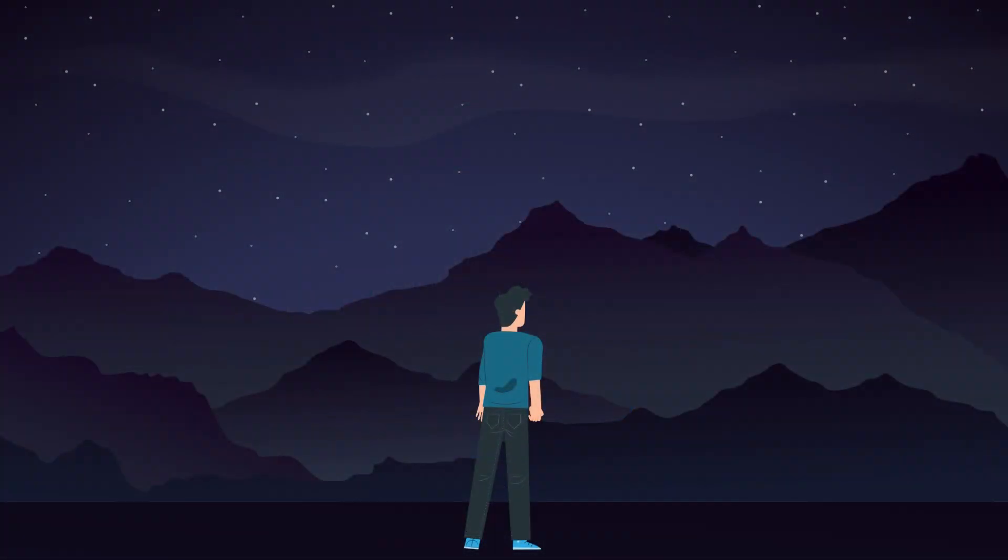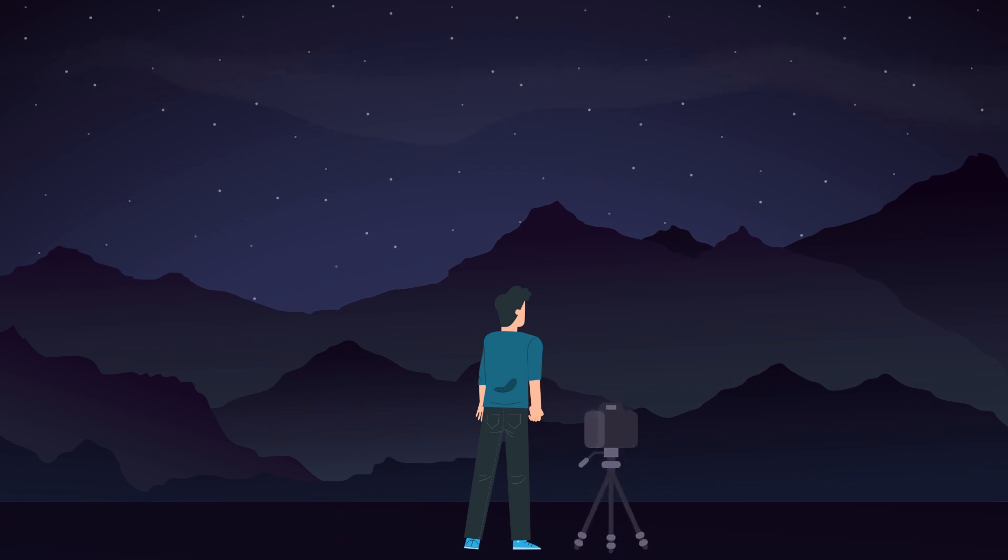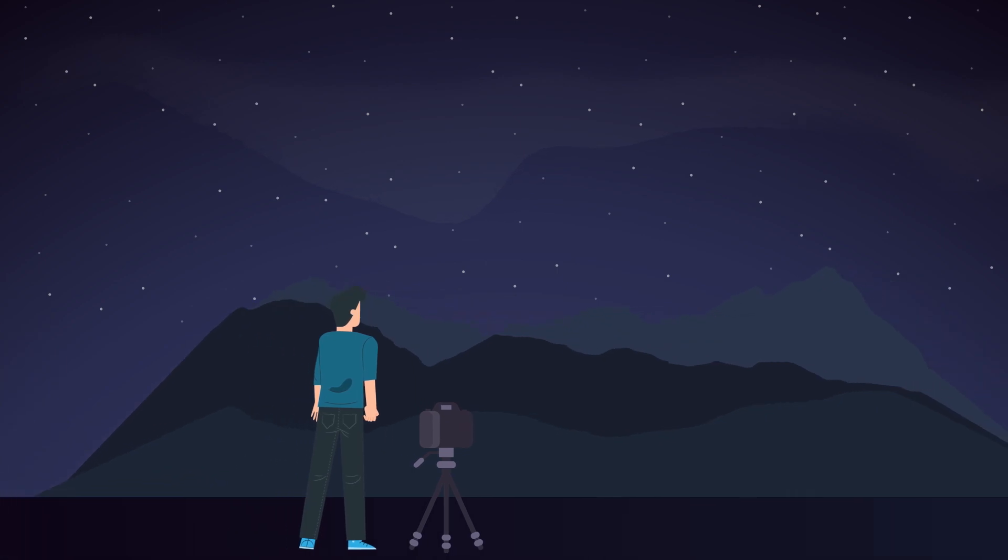Sometimes aurora can't be seen with the naked eye because its activity is just too low. In that case, you can still see it through your camera. During low aurora activity, its color as visible to our eyes is gray.